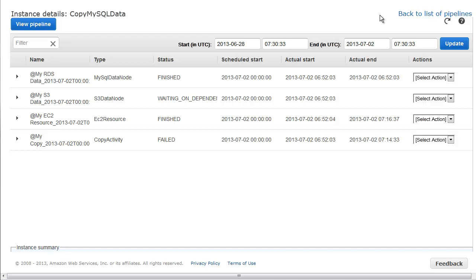In this filtered view, we can see the status of each instance of an object. We see that two instances have the status of finished, one failed, and another waiting on dependencies.